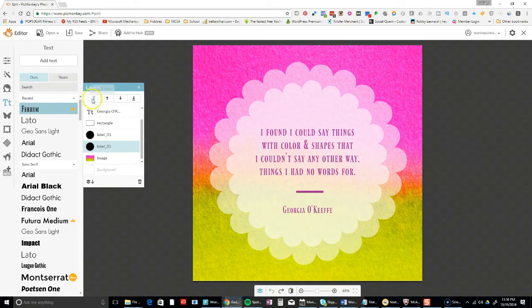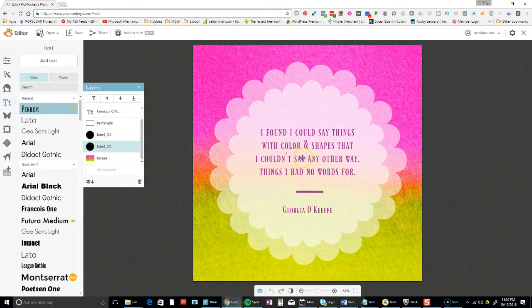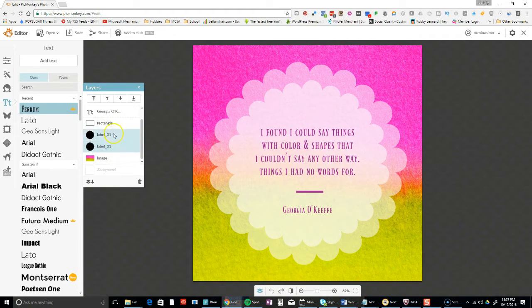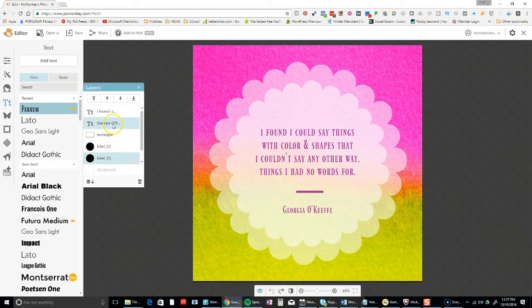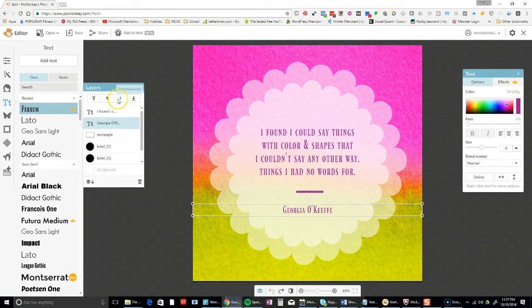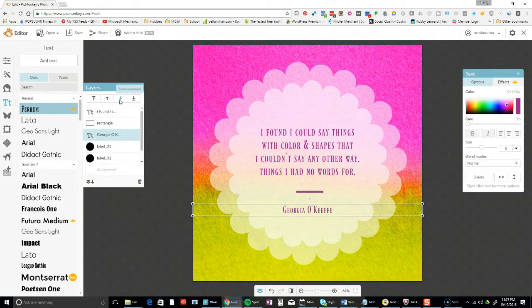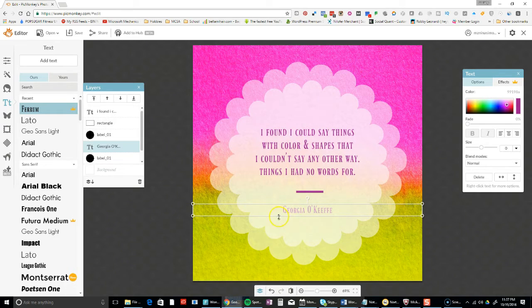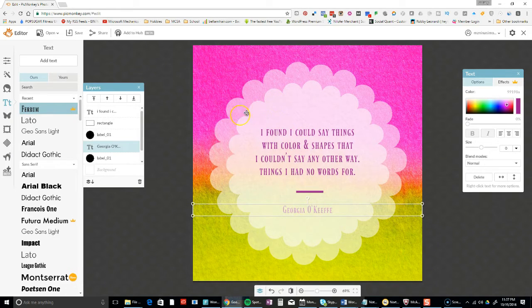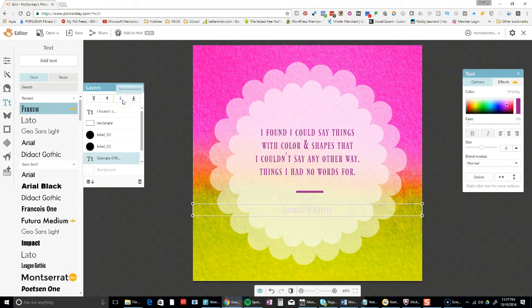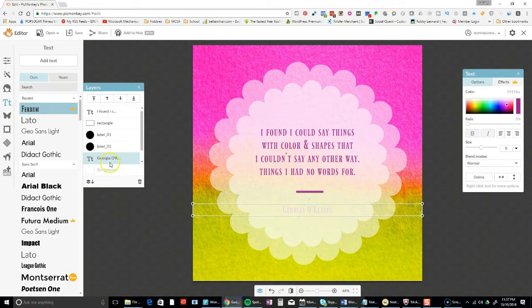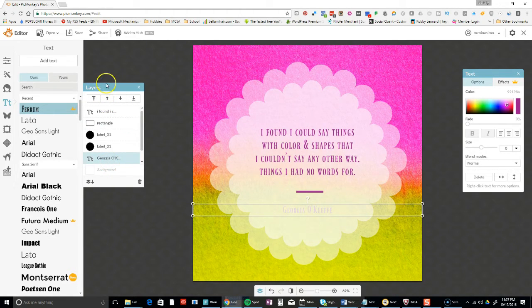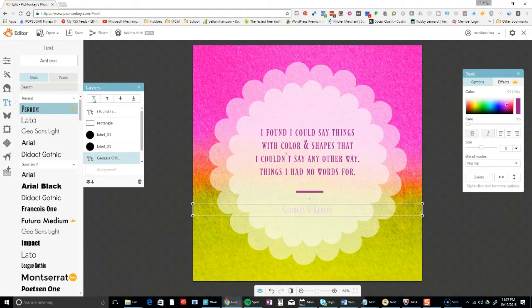These actually make the layers go up and down. In other words, if I want the words to go behind, let's go down a couple. See how George is now behind this layer? And I can go behind more.